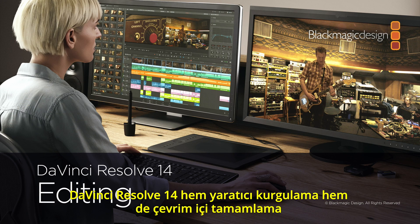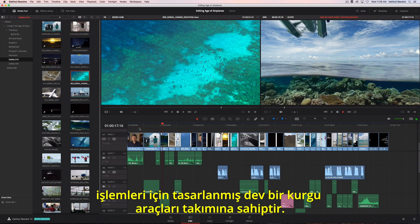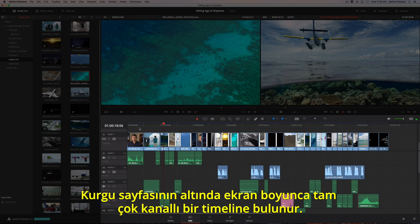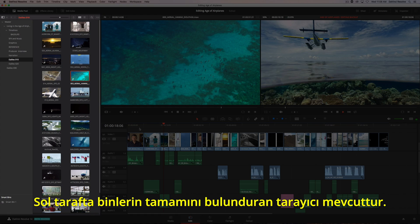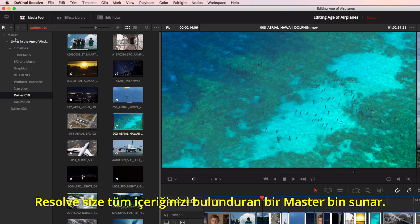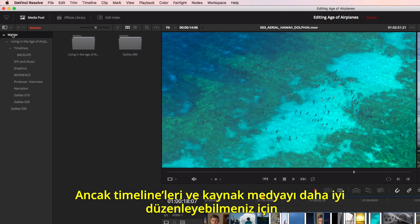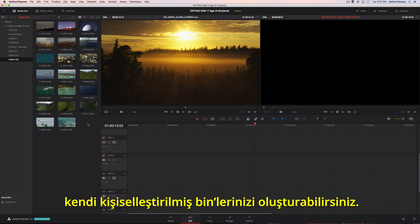DaVinci Resolve 14 has a massive set of editing tools designed for both creative editorial and online finishing. The edit page has a full multitrack timeline across the bottom, and viewers for the source clips and your timeline at the top. On the left is the browser, which contains all your bins. Resolve provides you with a master bin that contains all your content, but you can create your own custom bins to better organize timelines and source media.